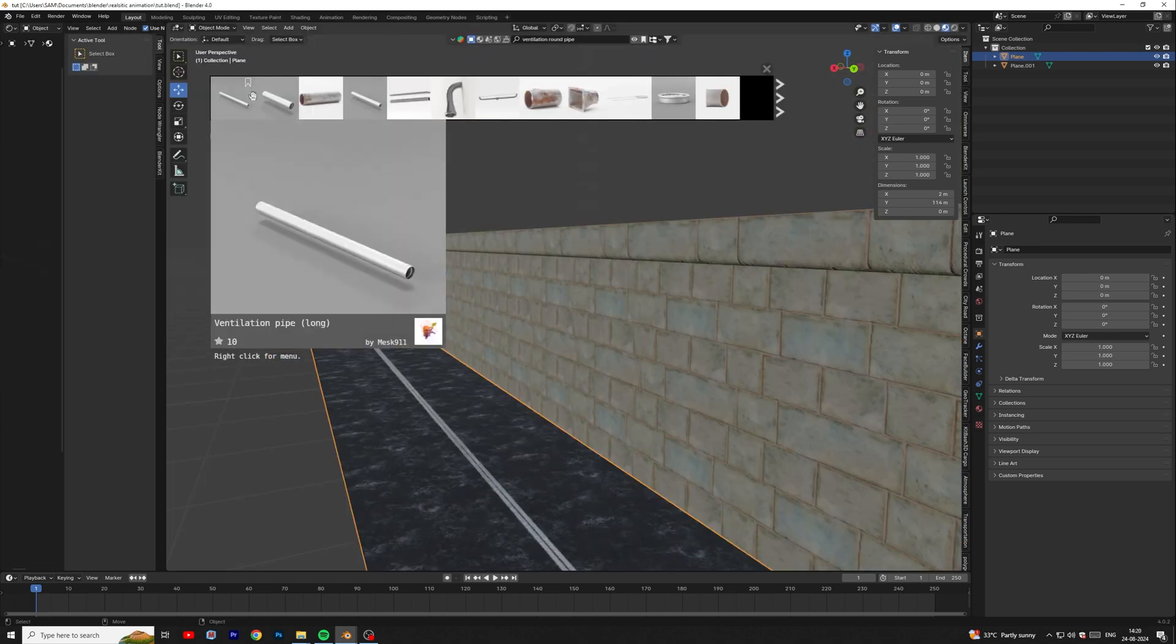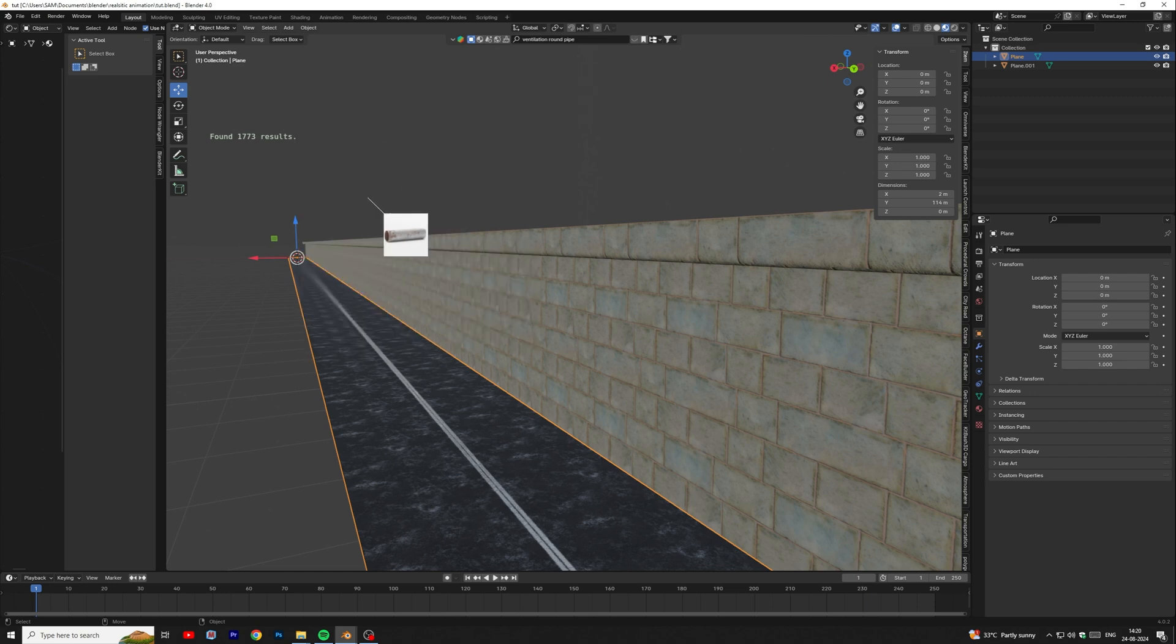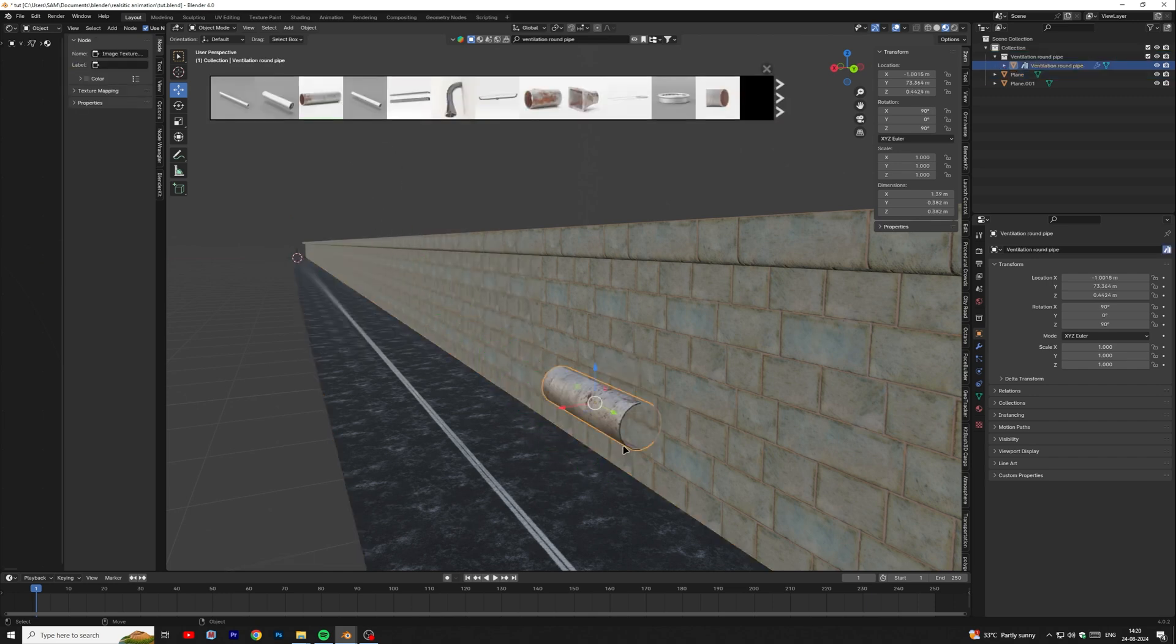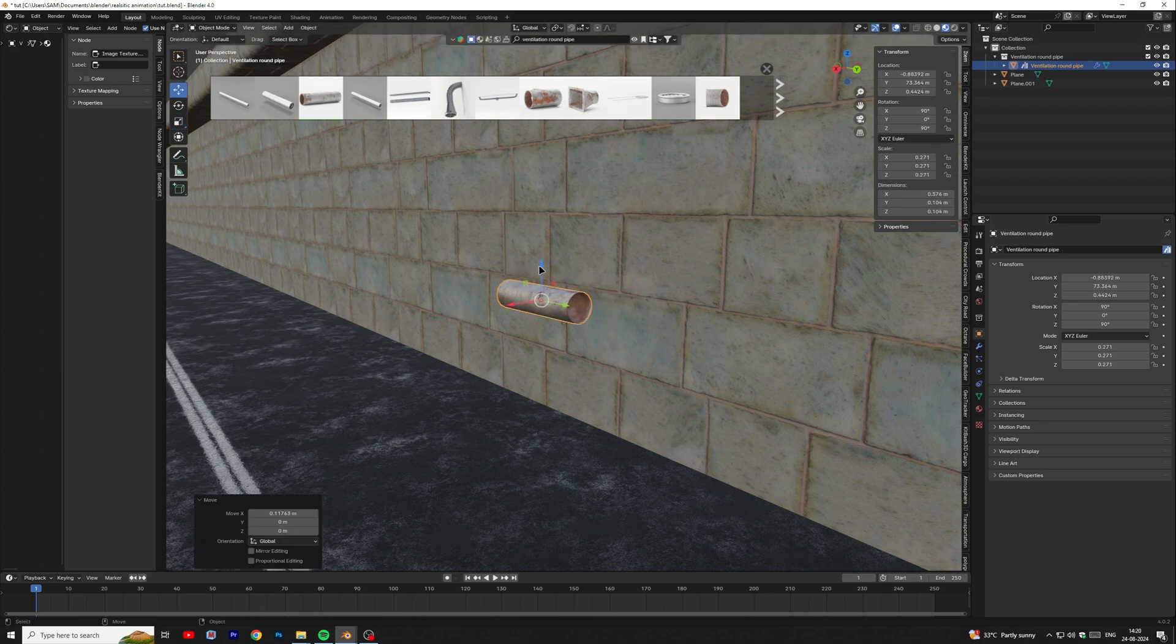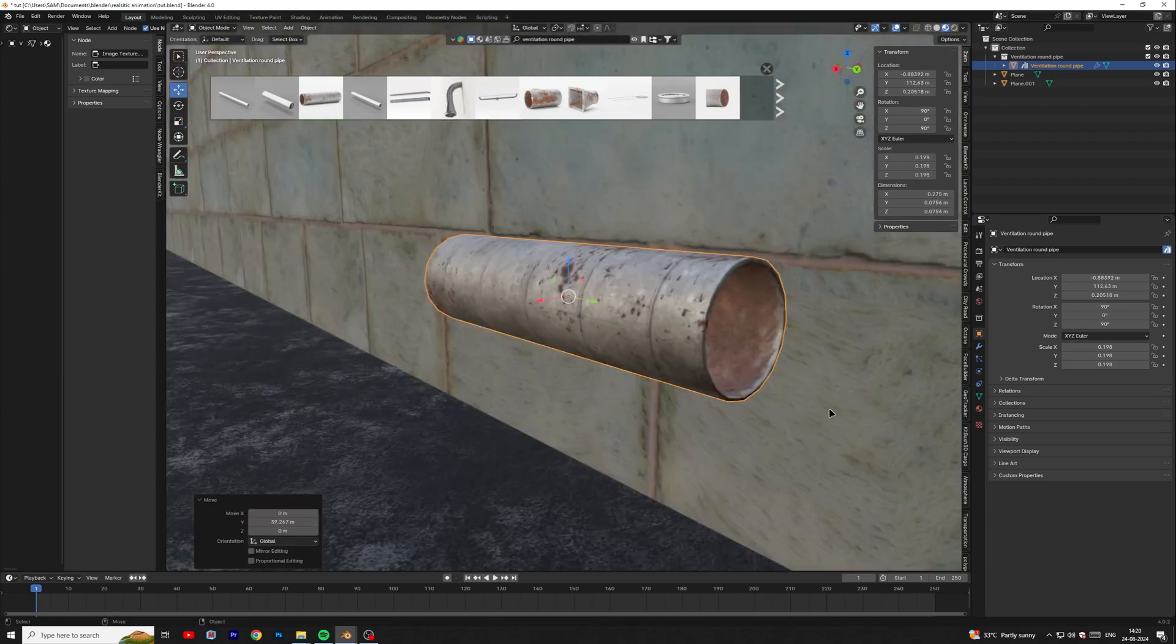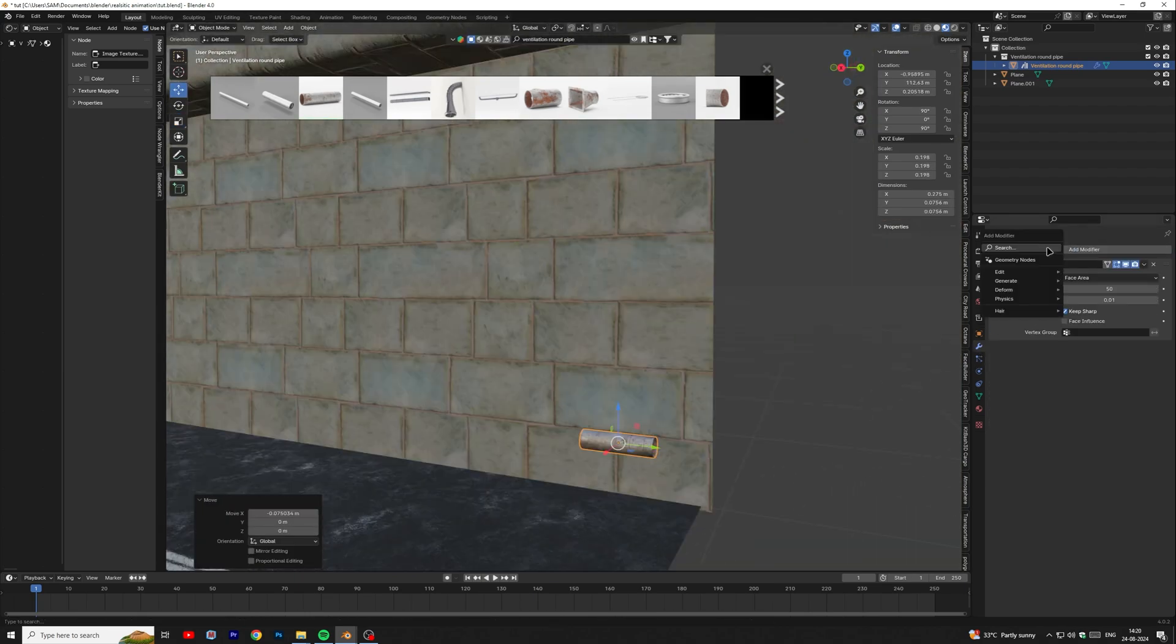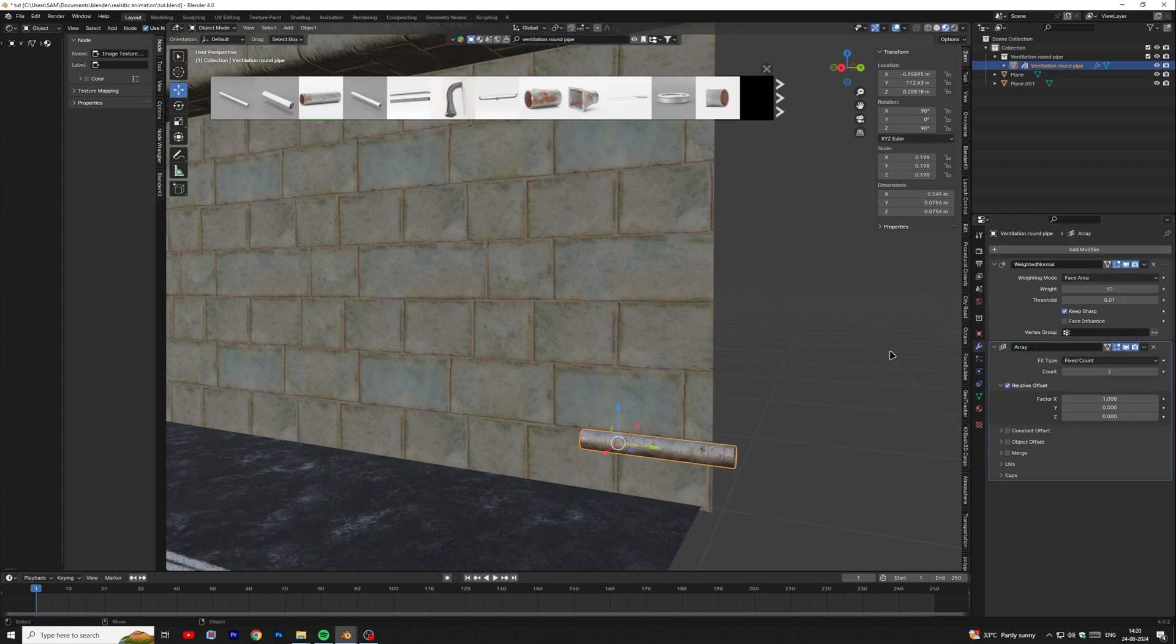Now we will add some extra elements in the environment. First of all, we will add pipe on the side of the wall. We will use array modifier to duplicate objects along the road.